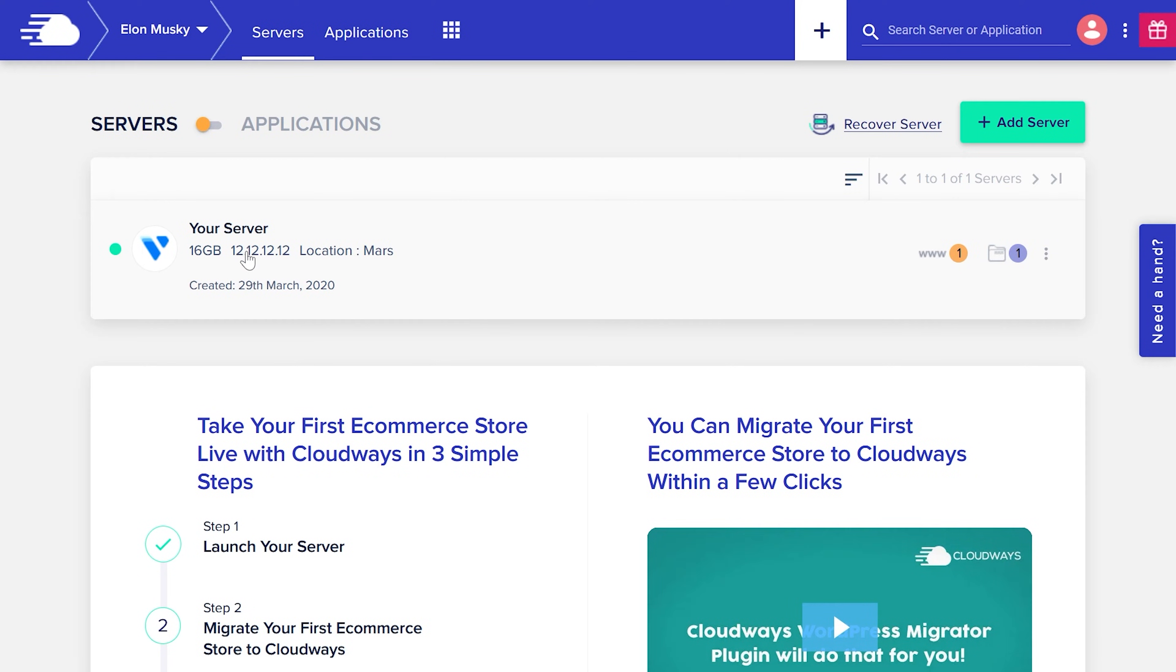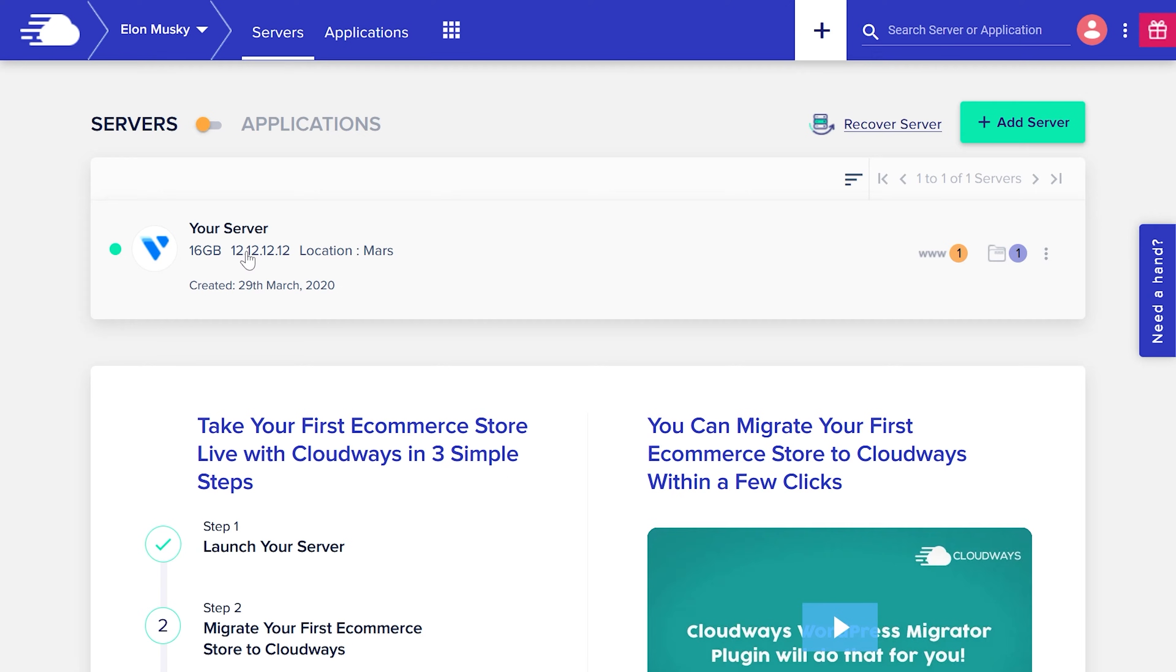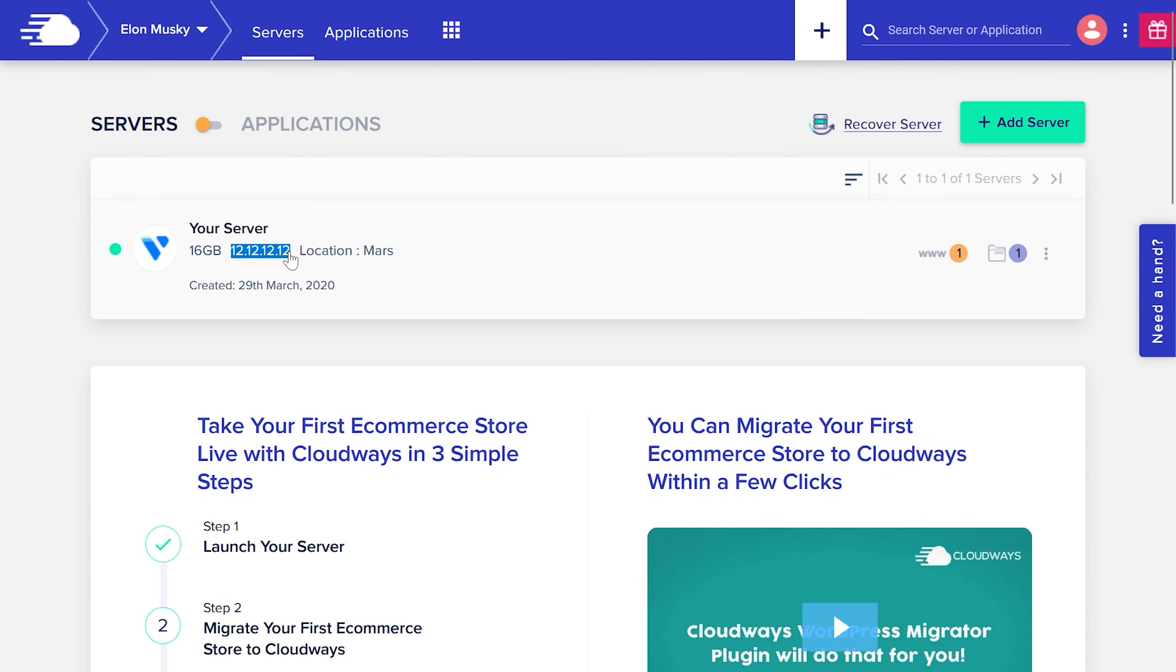This process will be same for all hostings, no matter you're using Bluehost, GoDaddy, Namecheap, any hosting or any domain provider. The process is going to be very similar. You just need to find this option. So what you need to do is first copy your website IP from here.